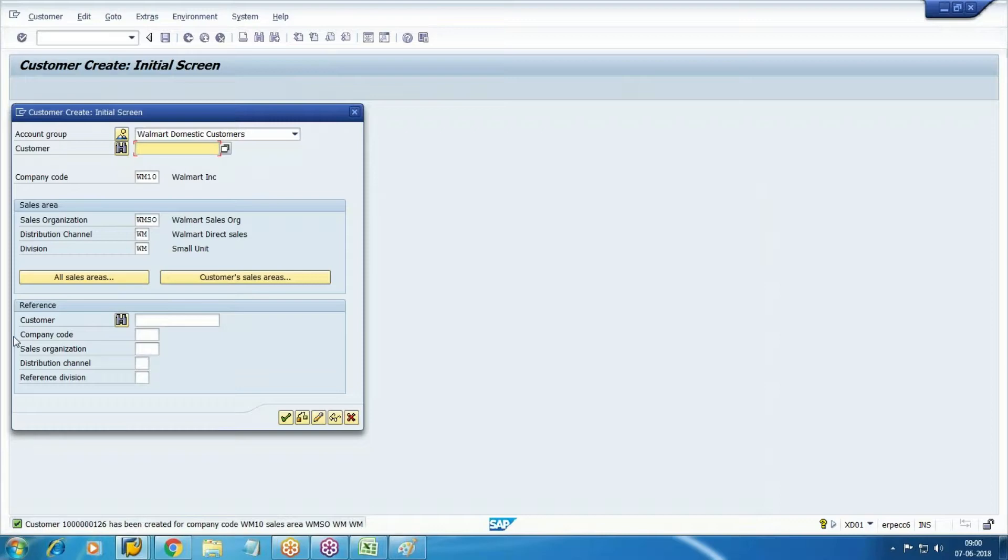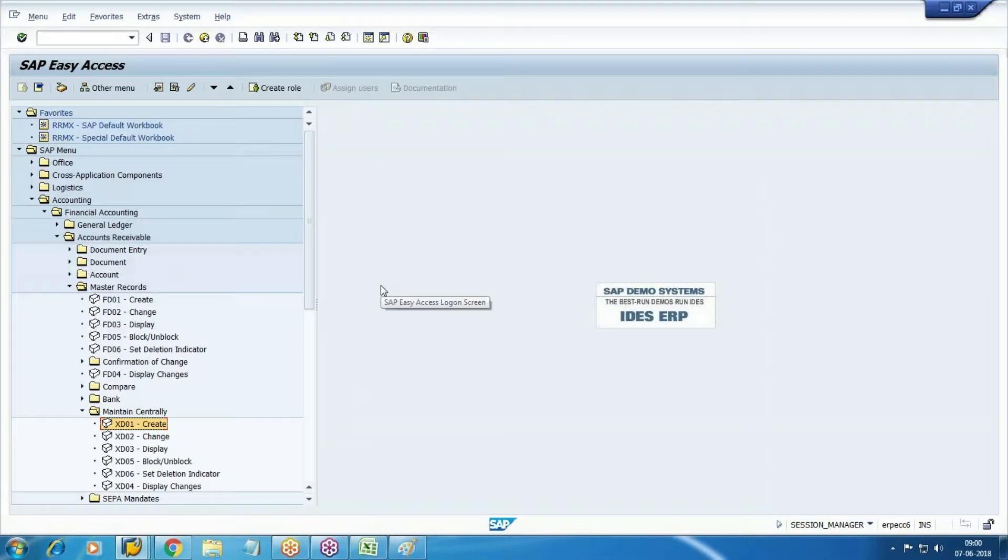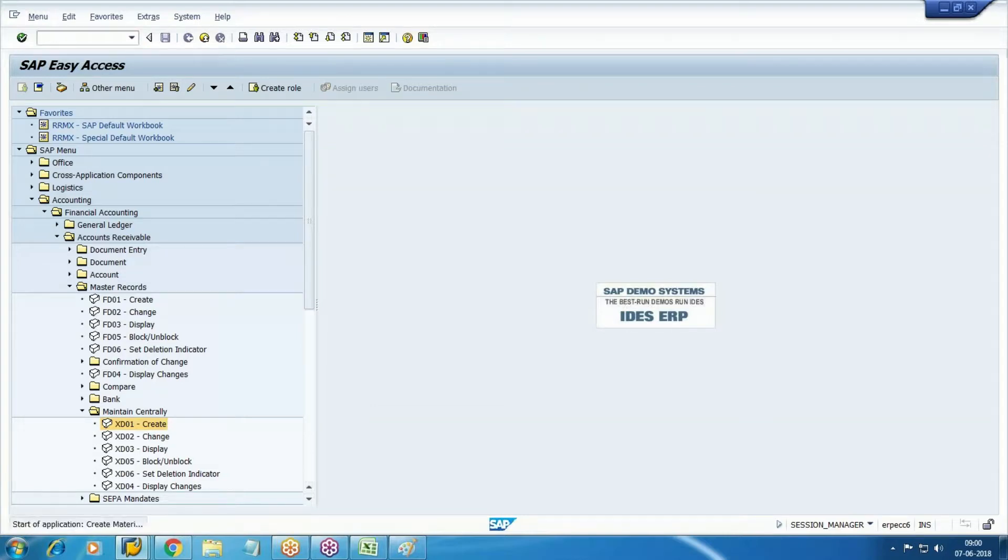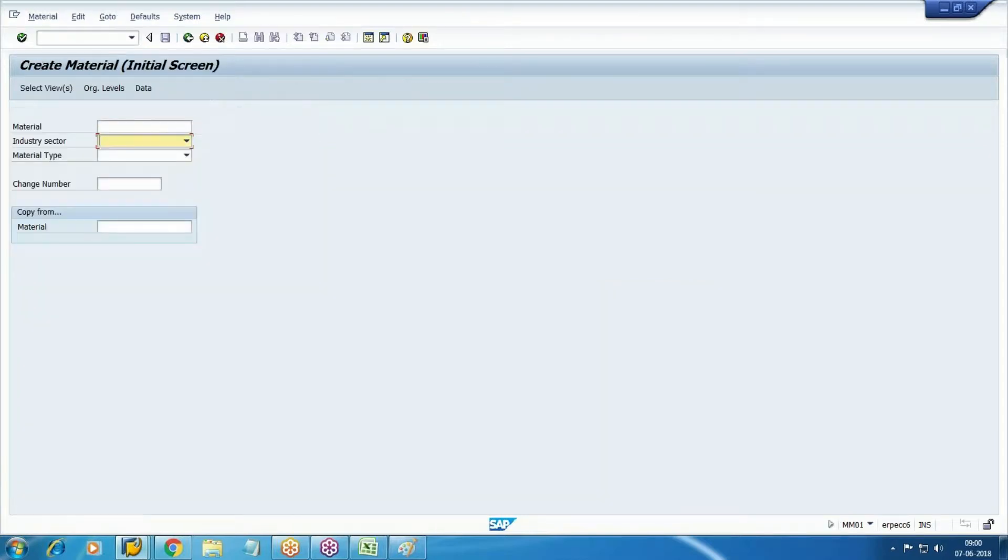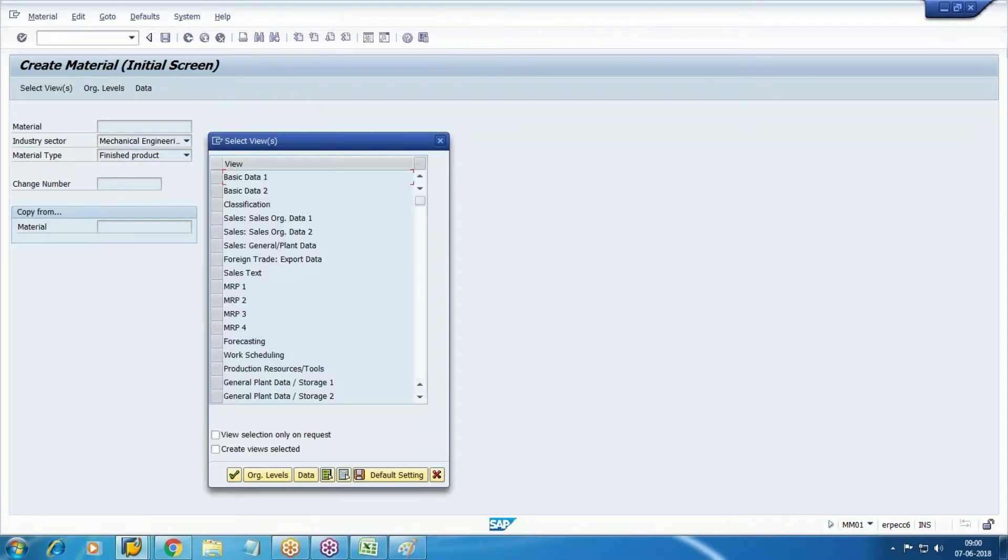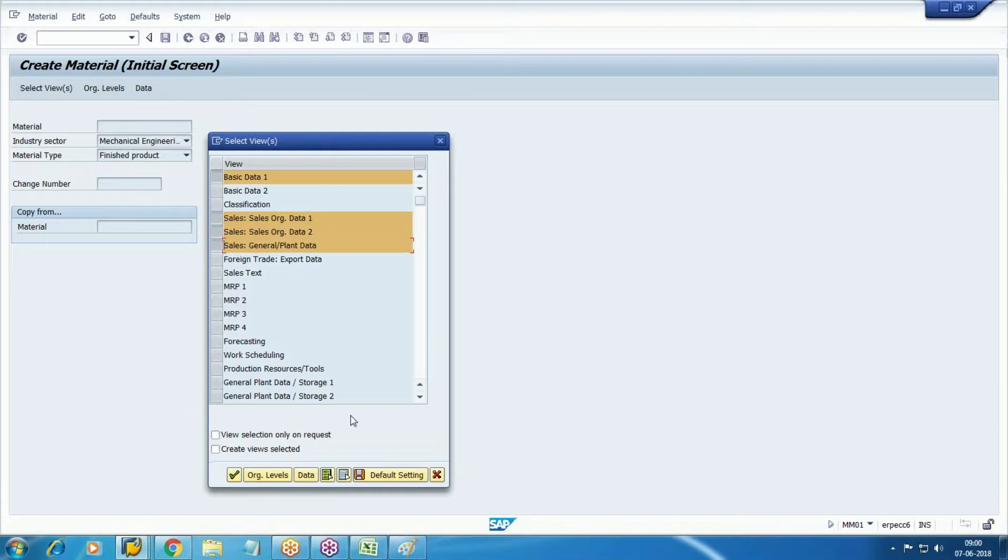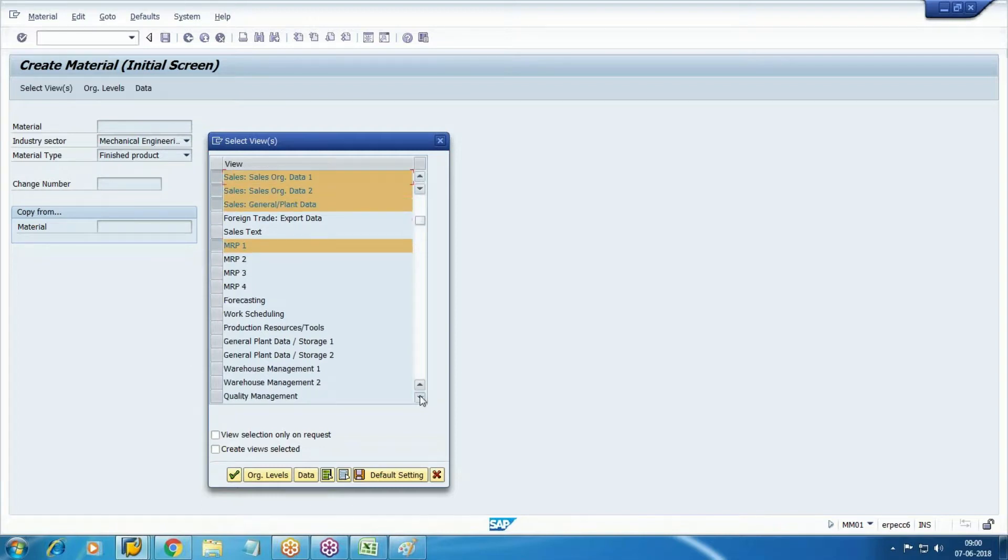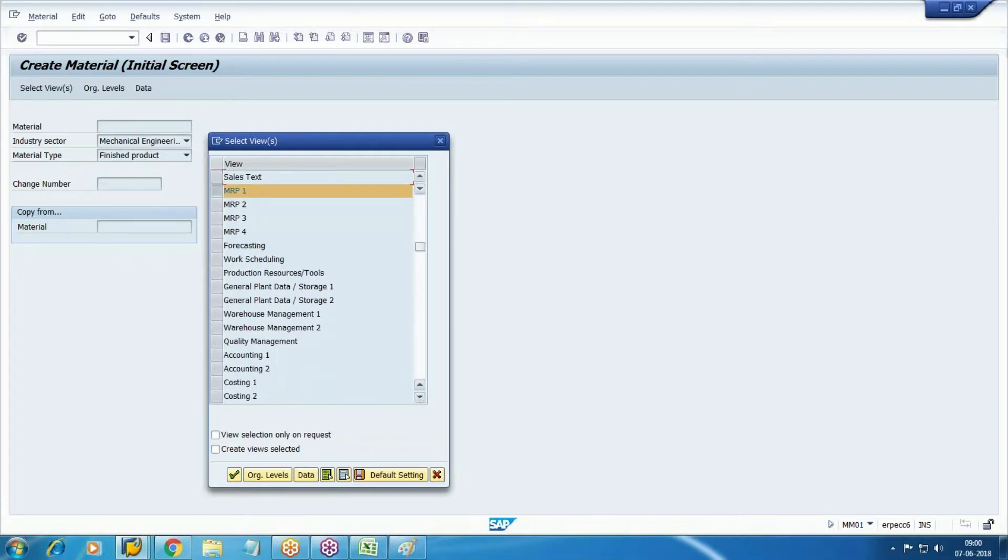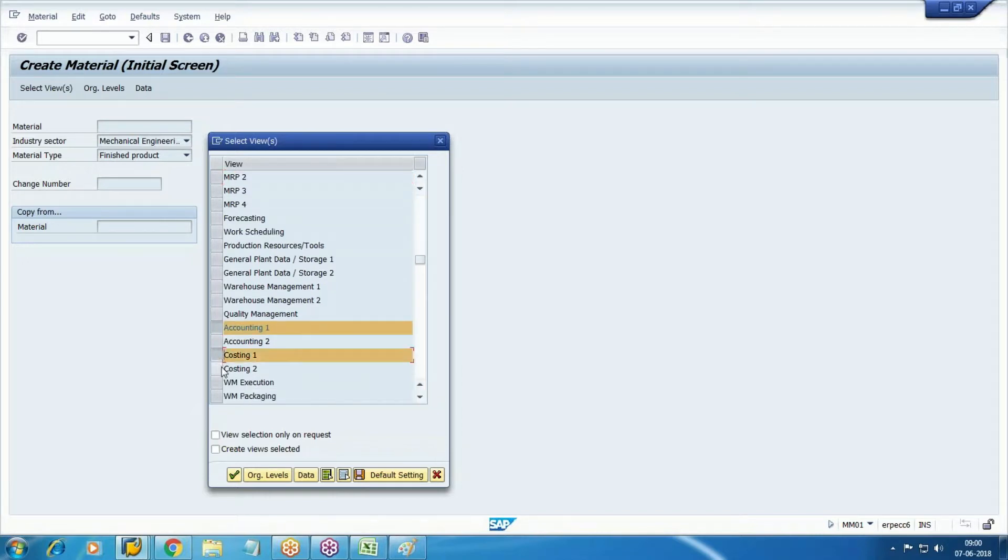Customer created. Next I'm going to create the finished product material. Material transaction code MM01. Select mechanical engineering as industry sector. Material type is important - this is finished product, so select finished product category FERT and select the views. Here it is finished product: basic data, sales sales organization 1, sales organization 2, sales general plant, MRP1, accounting 1, costing 1, costing 2.